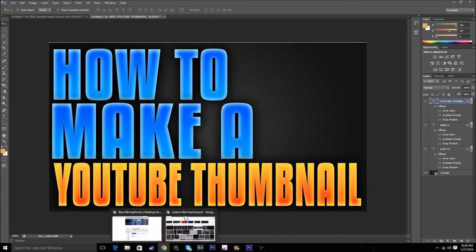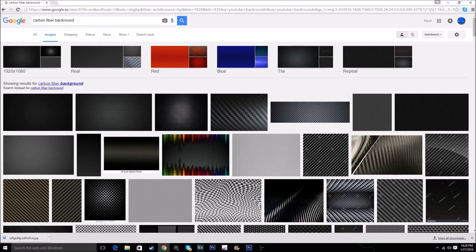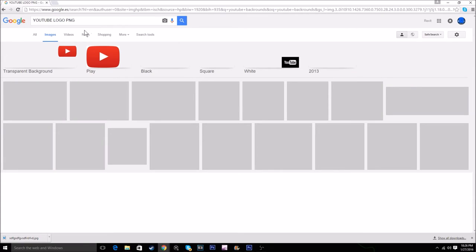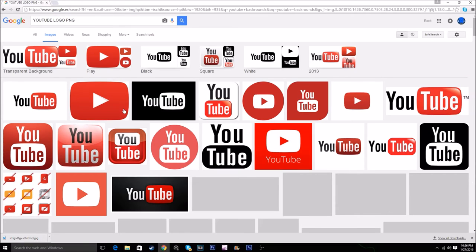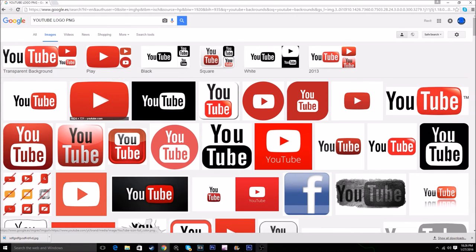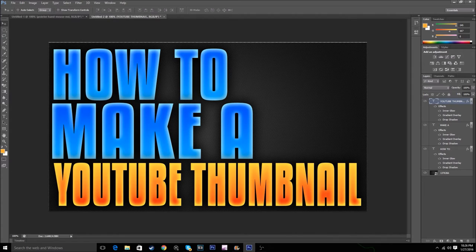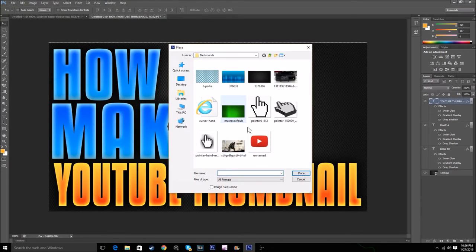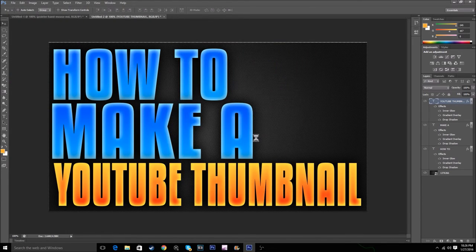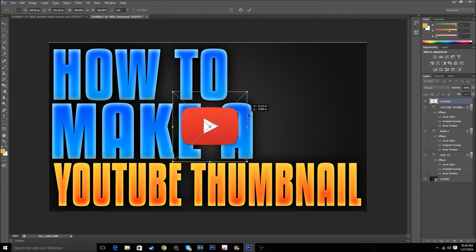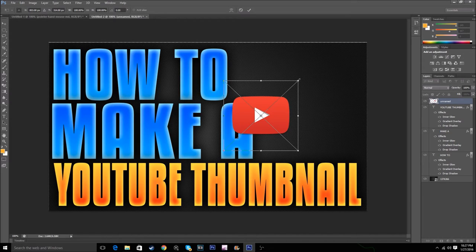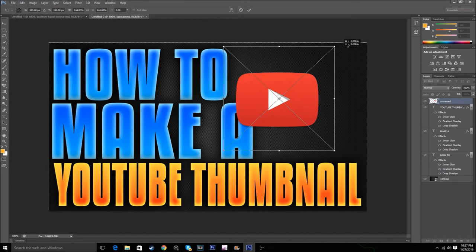Look for a YouTube logo PNG. I found this one, so I have it right here. I just put this over here, bit bigger.